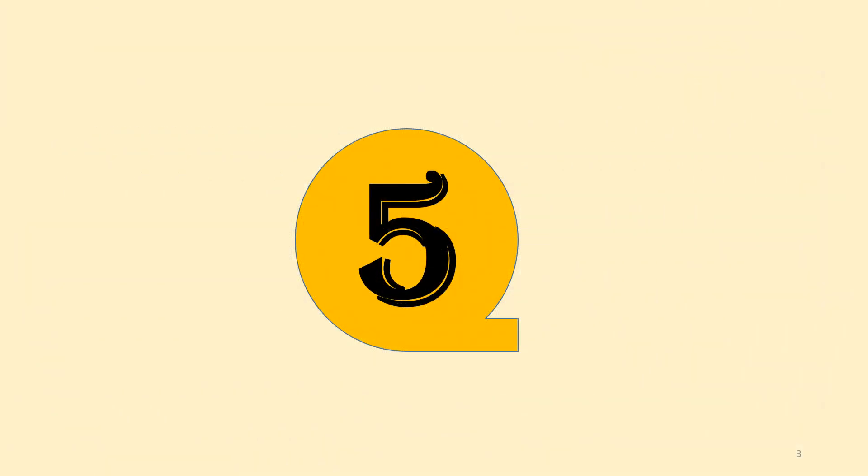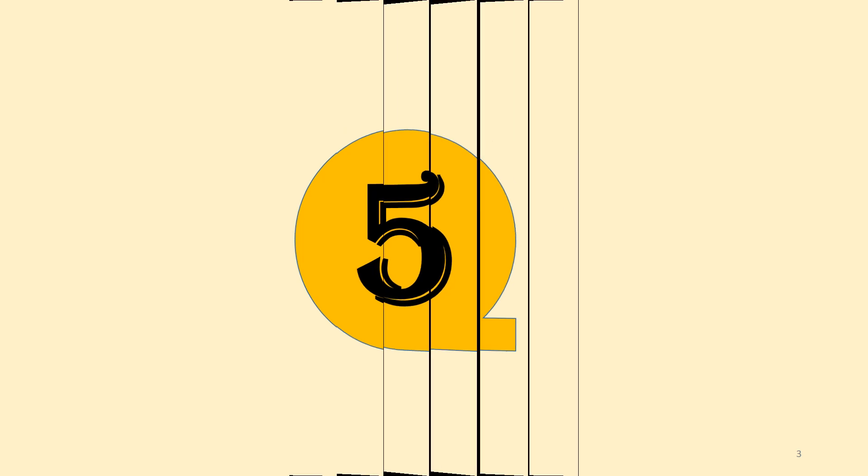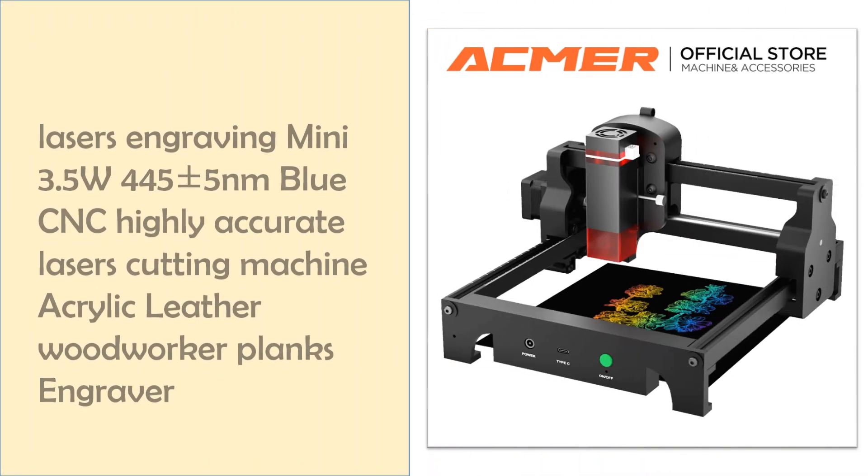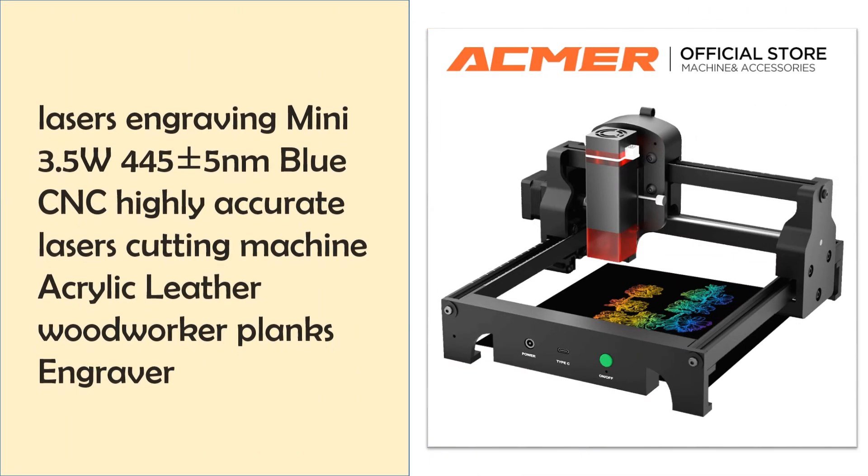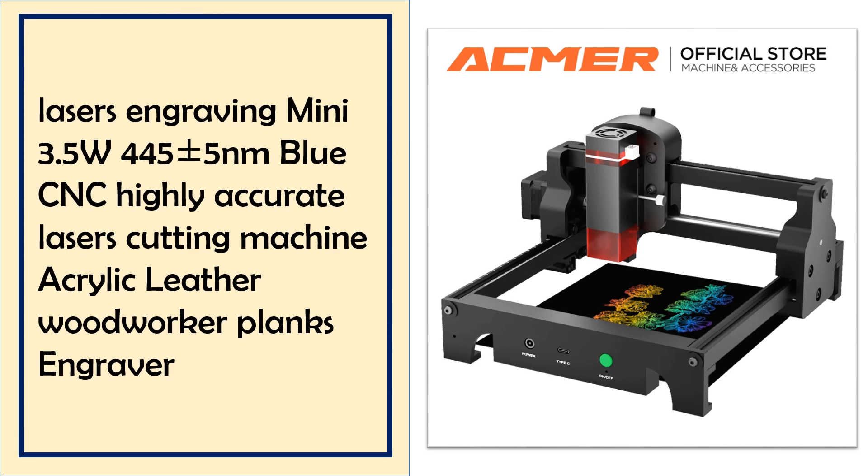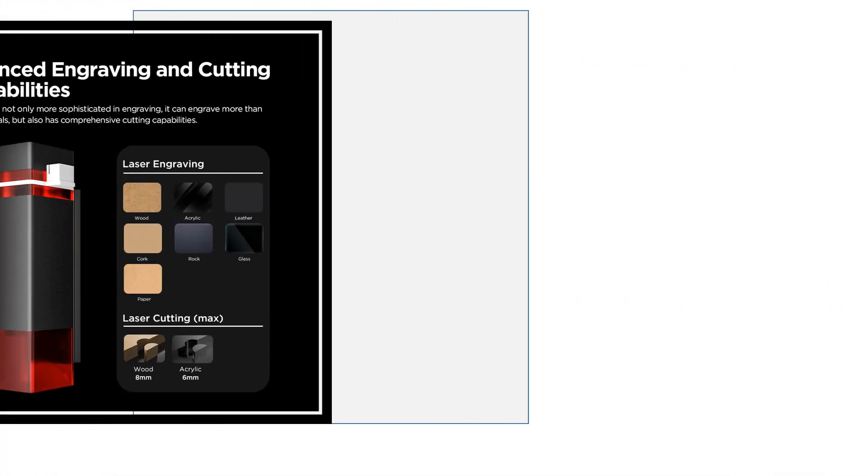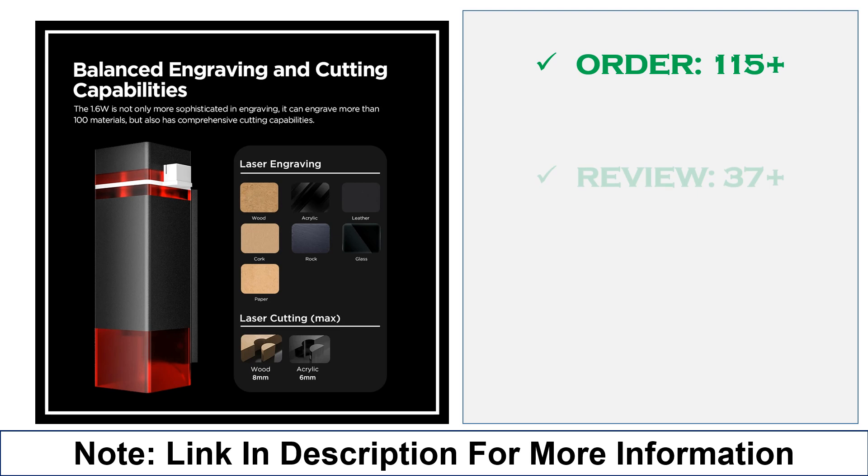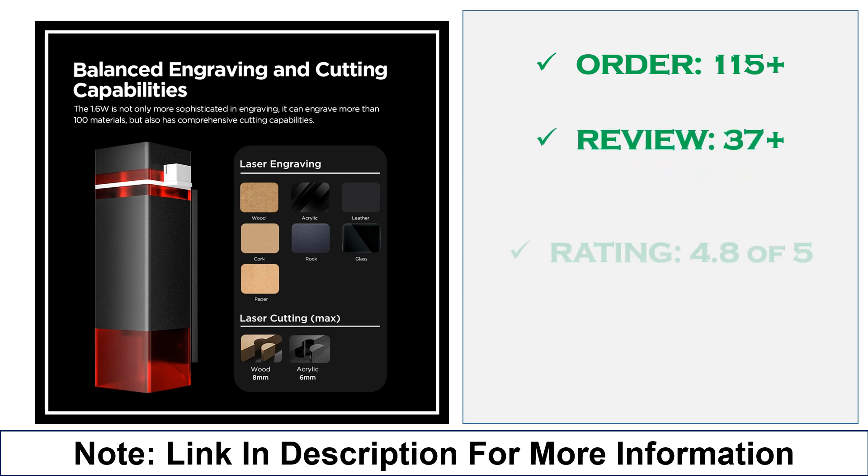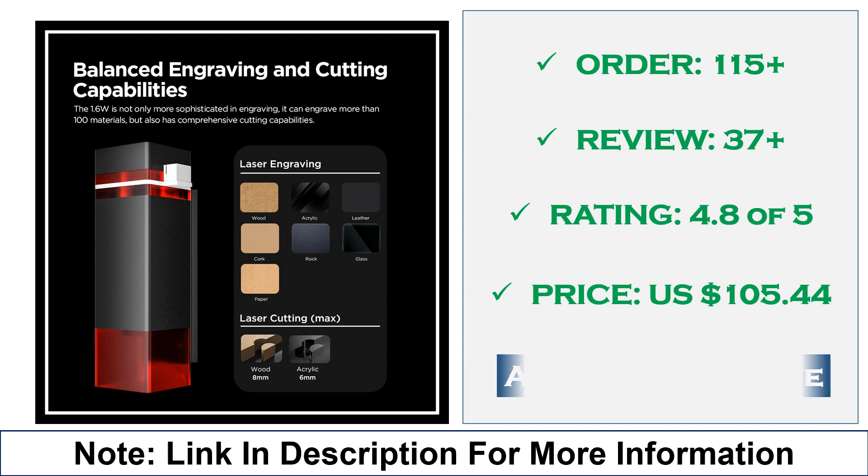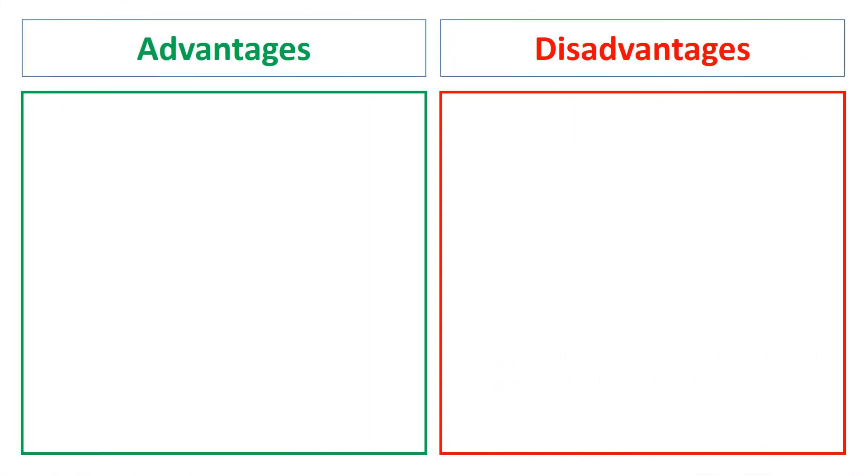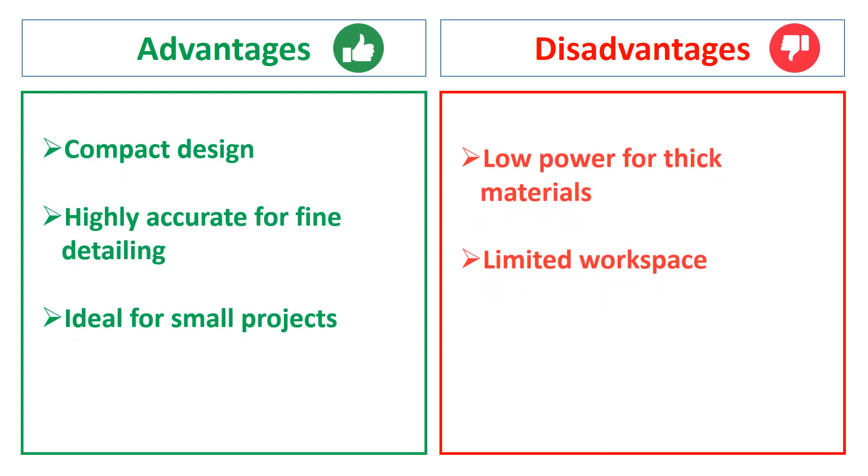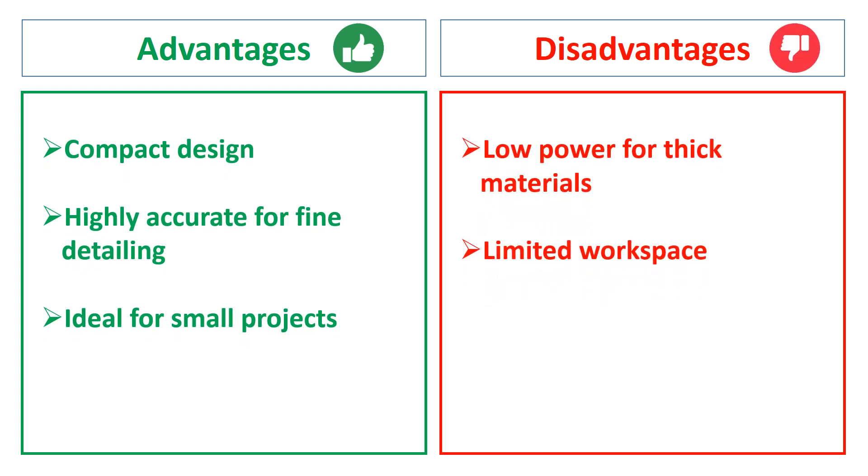At number 5: 3.5W 445nm Mini Laser Engraver. This mini 3.5W 445nm Blue CNC Laser Engraver is compact and precise, ideal for engraving on wood, leather, and acrylic. With its highly accurate blue laser, it's an excellent tool for hobbyists and beginners focused on smaller projects and fine detailing. The advantages are compact design, highly accurate for fine detailing, and ideal for small projects. The disadvantages are low power for thick materials and limited workspace.